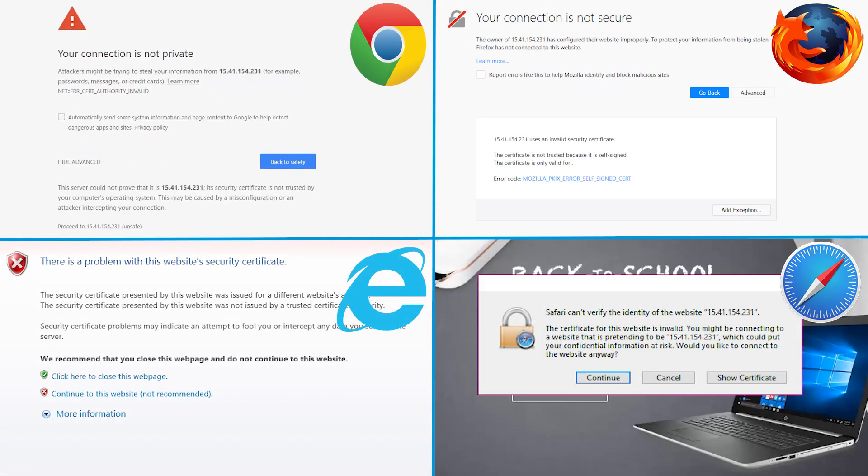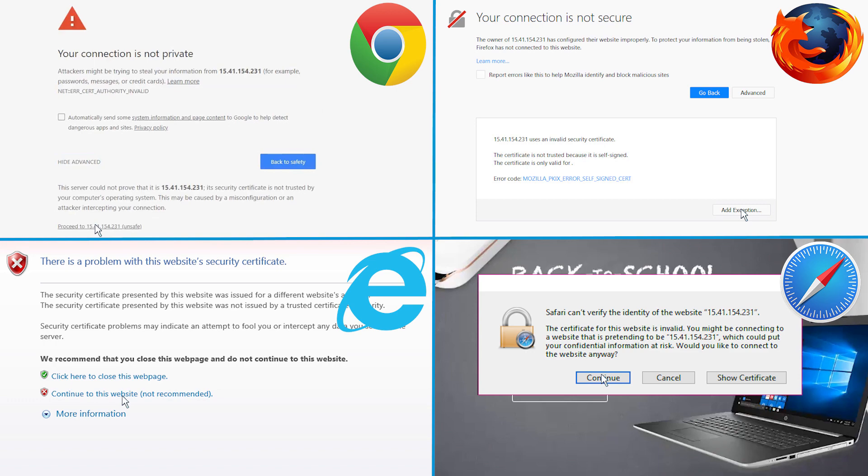If a message displays indicating that accessing the website might not be safe, select the option to continue to the website. Accessing the EWS does not harm your computer.